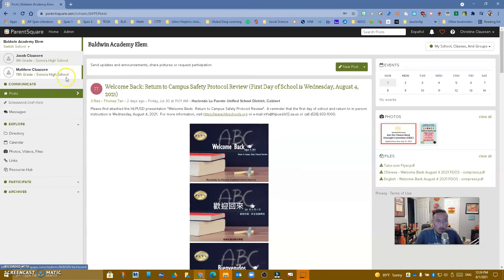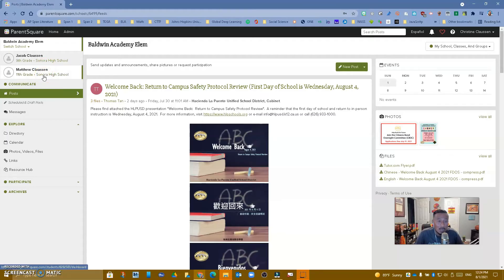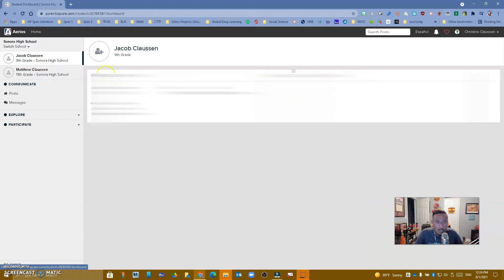Something you might notice is that if you have any students — even if they're in a different district, your own kids — you're going to be able to see their info right here. I have a student that goes to Hacienda La Puente, my daughter, so I will be able to see her here. And if you had someone in a different district, you'd see that too. If you click on it, notice it will take you to the info for that child.